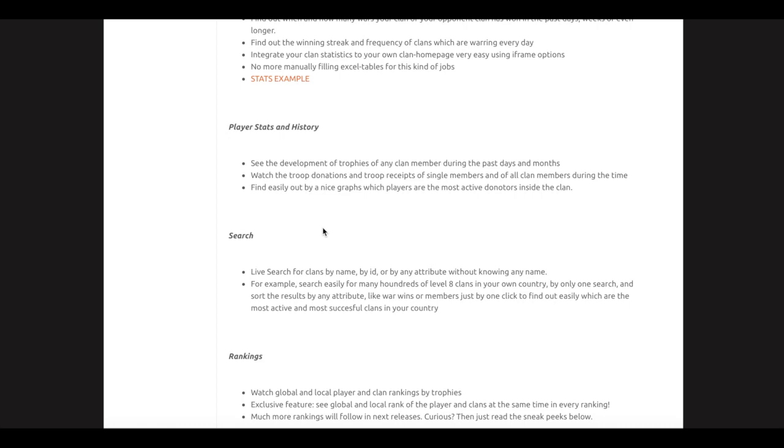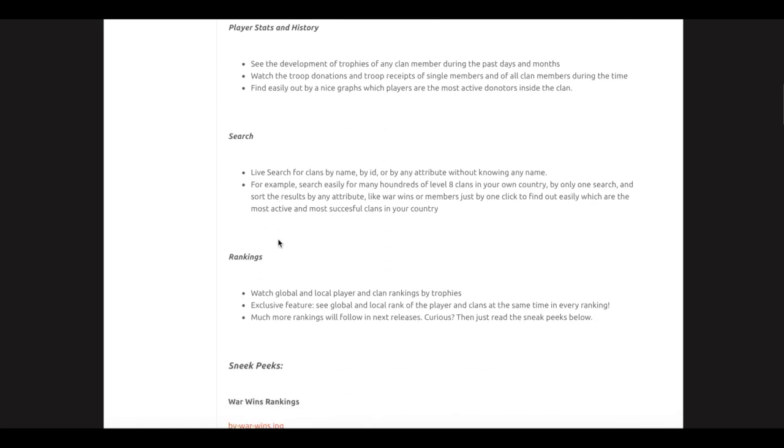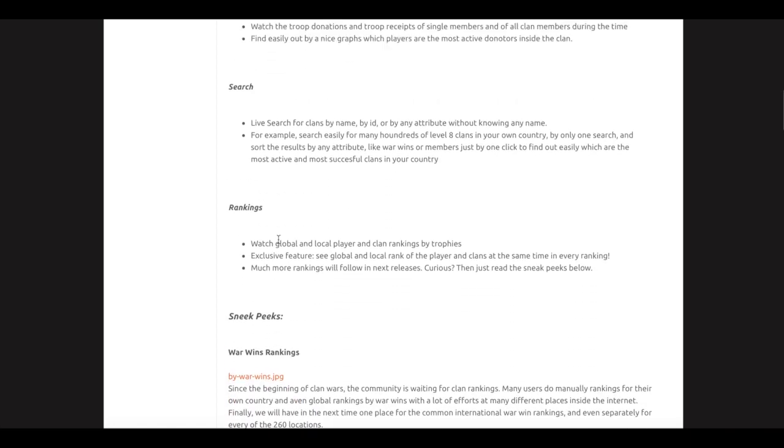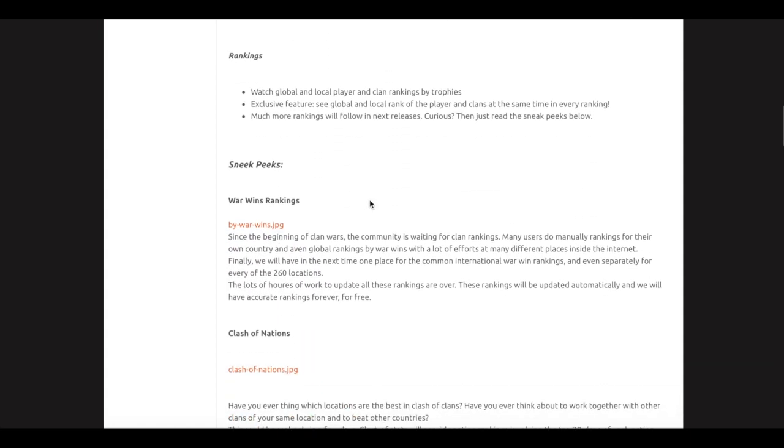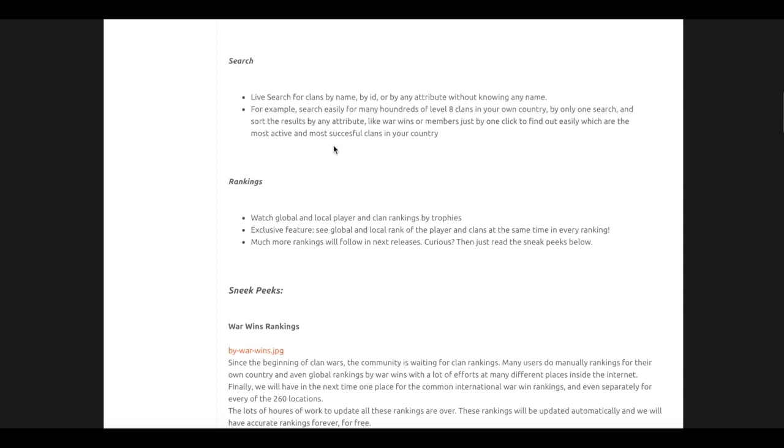See the development of trophies of any clan member during the past days, watch the troop donation and troop receives. There's a lot of things that I think are cool that they are improving—the clan things.